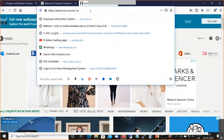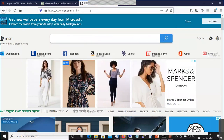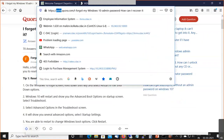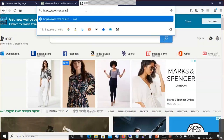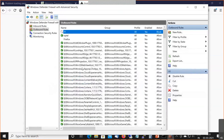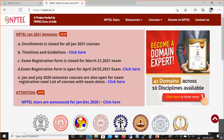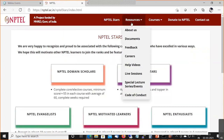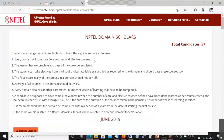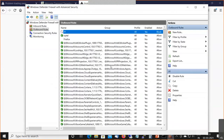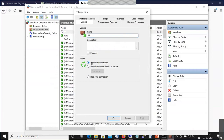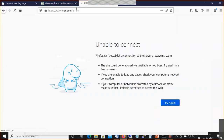Now if I try to open a website in Firefox — see, it says 'Unable to connect'. I've just stopped Firefox's internet access. However, if I open my Edge browser, it is still working — meaning my internet connection is fine, but this particular application cannot communicate to the internet. Now I'll enable this rule and allow the connection — and the website loads again in Firefox.